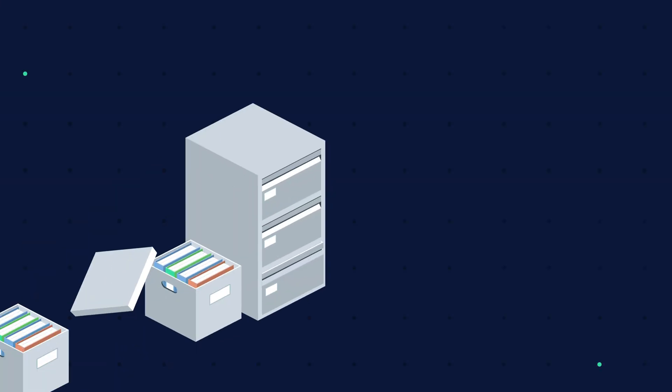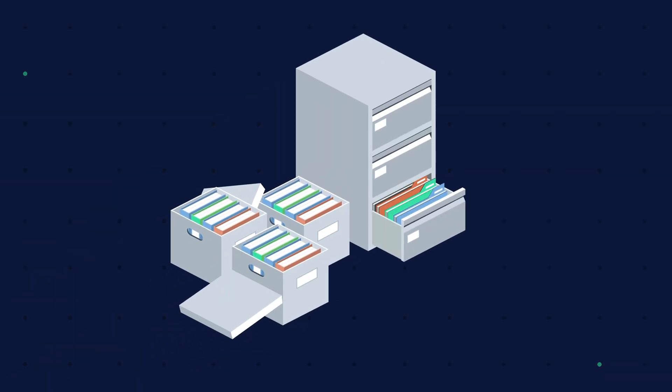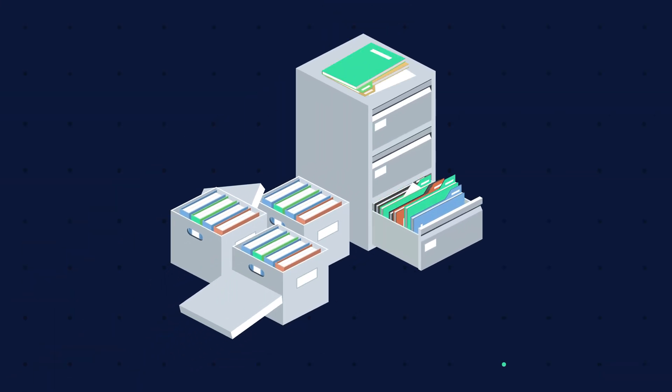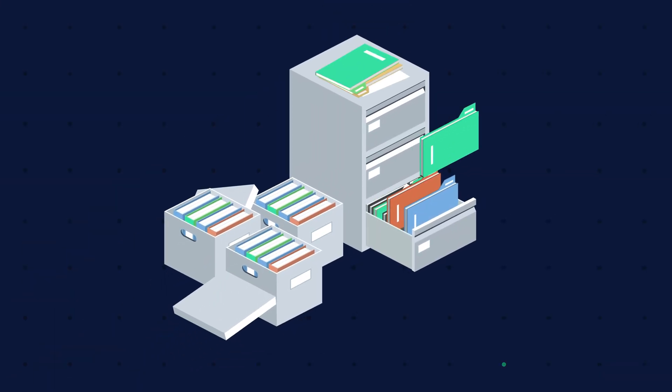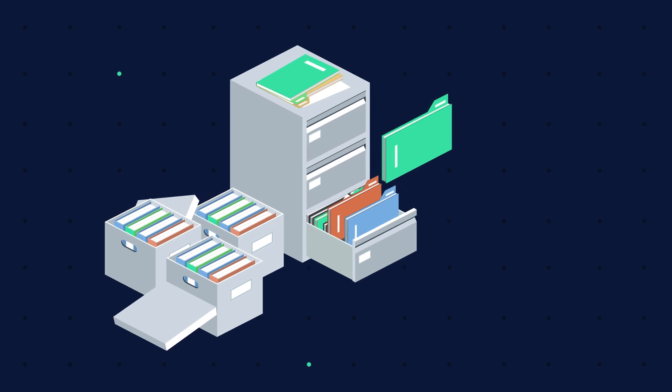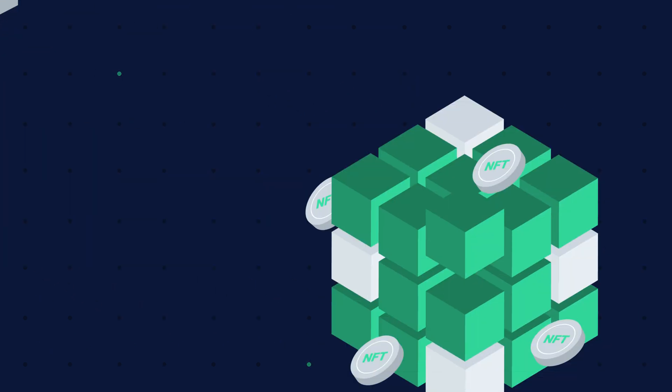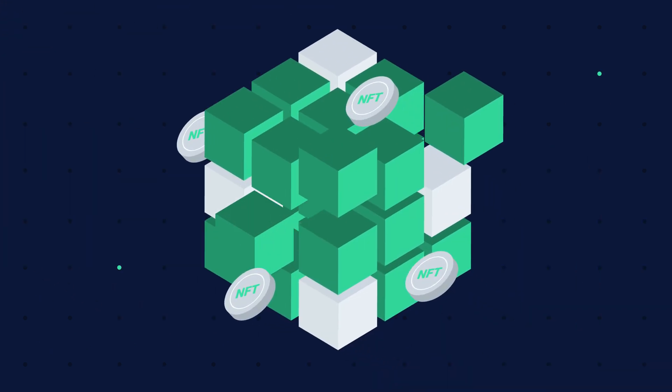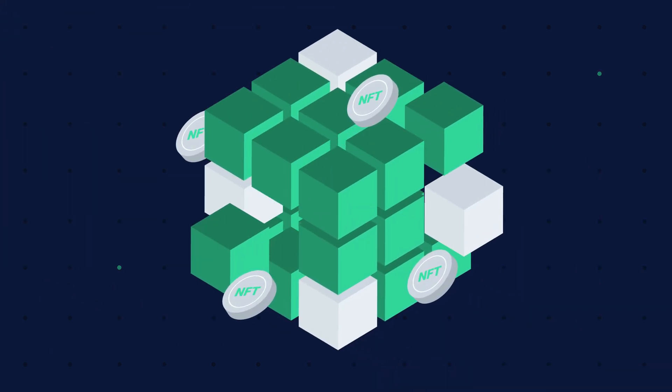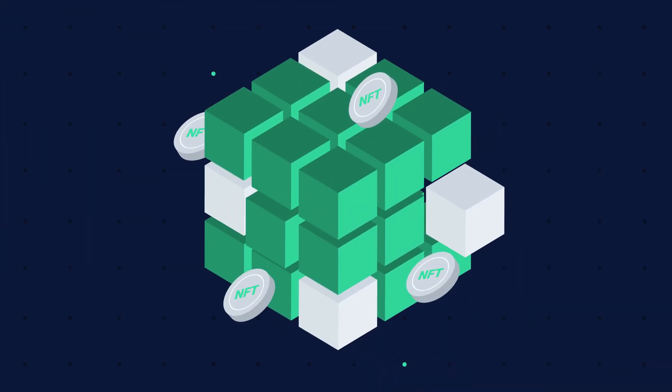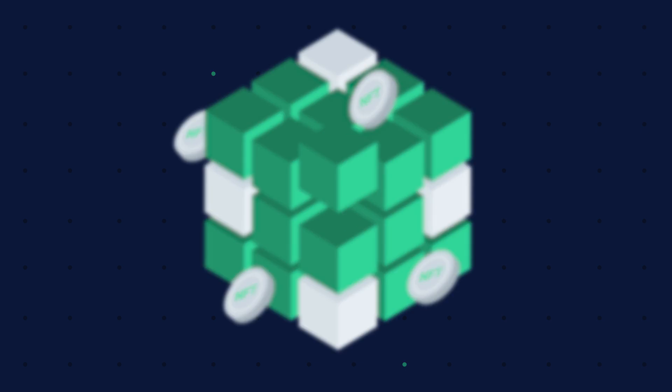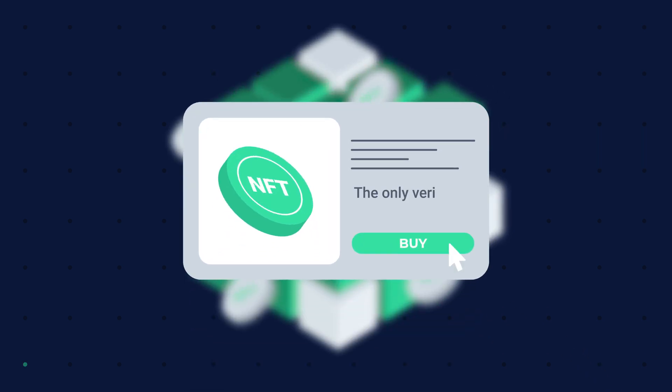Where traditionally proof of ownership would be stored on a centralized database or physical certificate, NFT ownership data is stored on a blockchain which can be viewed by everyone. When you buy an NFT, you buy the only verifiable version of the item.